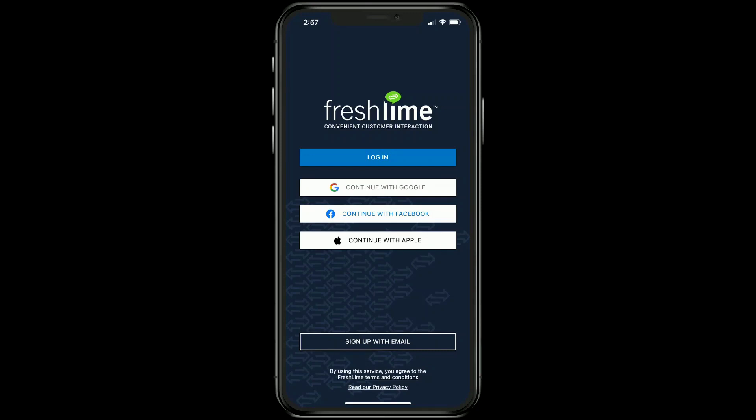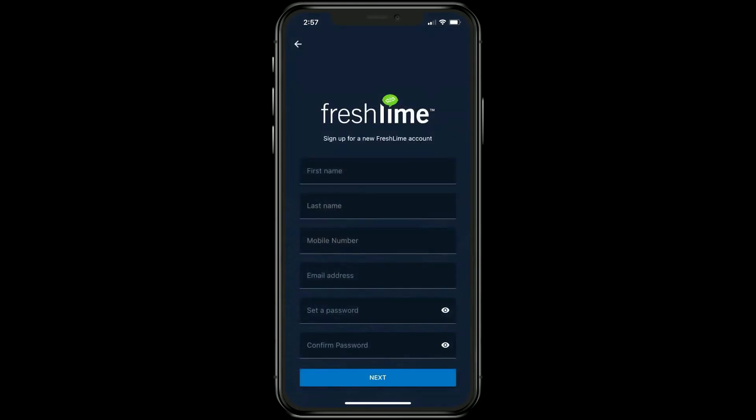Now that we've downloaded the mobile app, we're going to go ahead and sign up for our free account. You're going to see about five different things here — we're going to skip all the way down to the bottom. The Google, Facebook, and Apple options we're going to address later, but right down here with 'Sign Up with Email,' we're going to click there and enter our name, phone number, and email address.